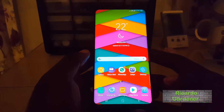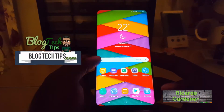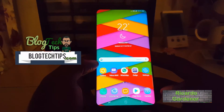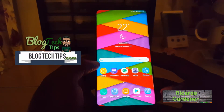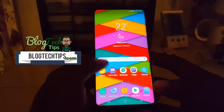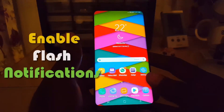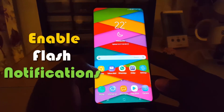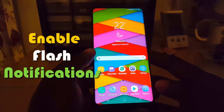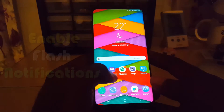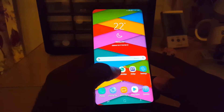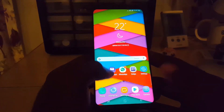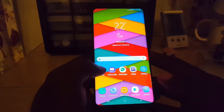Hey guys, Ricardo here, and welcome to another Blog Tech Tips. I'm going to show you how to enable flash notifications, which is a feature that allows your device to flash whenever you have a notification. This can be key in helping you in cases where you keep missing your notifications or your calls — the screen will flash and the LED flash at the back will also light up.